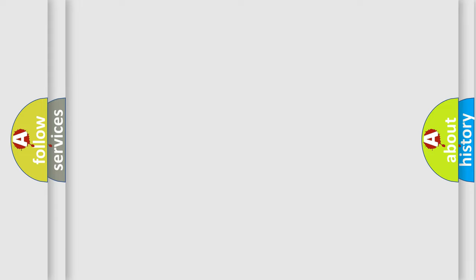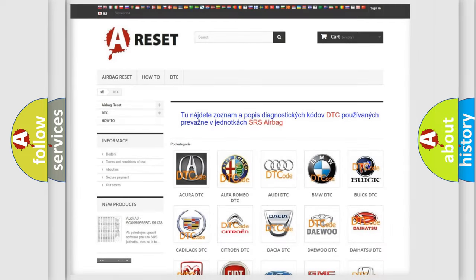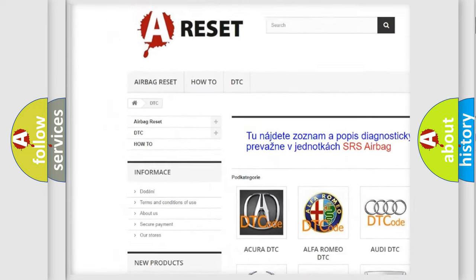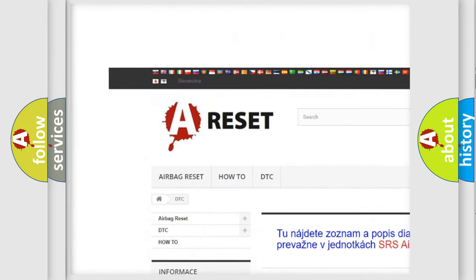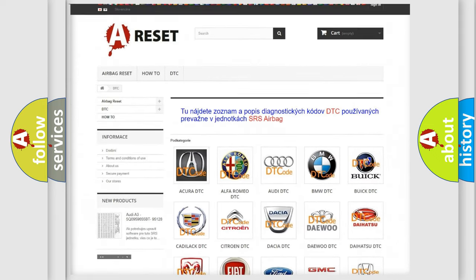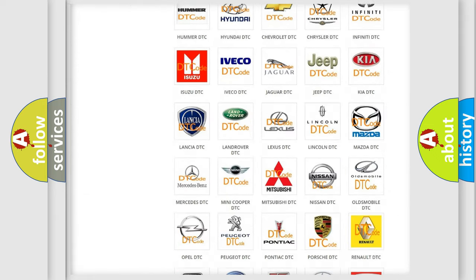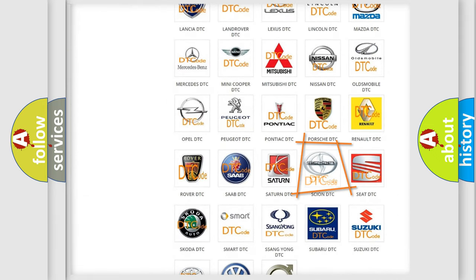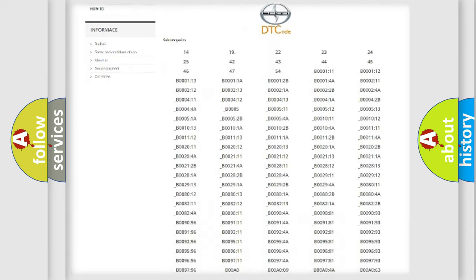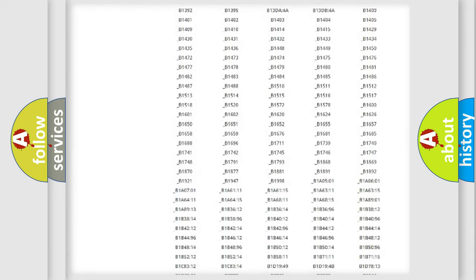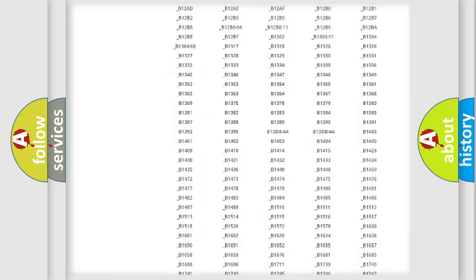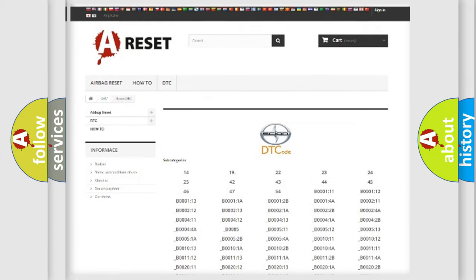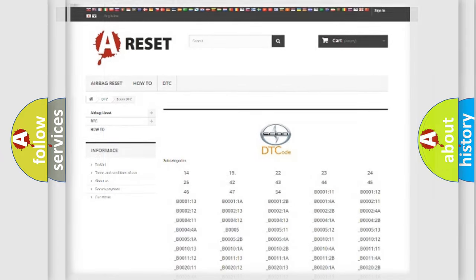Our website airbagreset.sk produces useful videos for you. You do not have to go through the OBD2 protocol anymore to know how to troubleshoot any car breakdown. You will find all the diagnostic codes that can be diagnosed in vehicles, and also many other useful things.